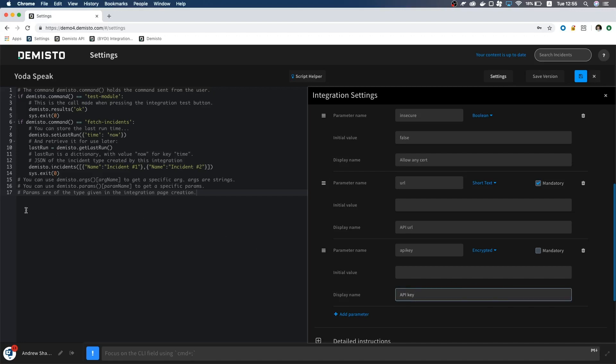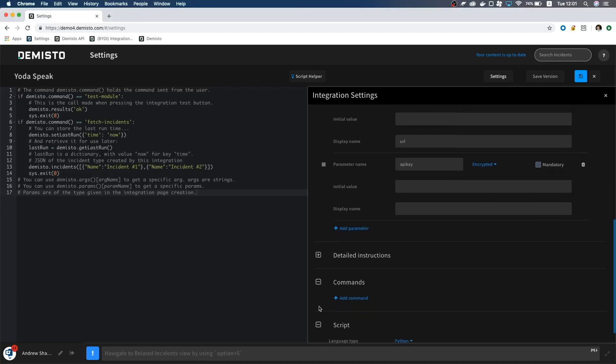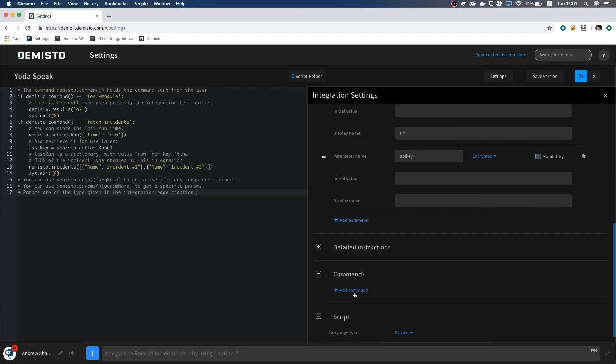We are now ready for our main command. Before we start coding, let's configure it in the settings. Let's open up settings, and go to commands.